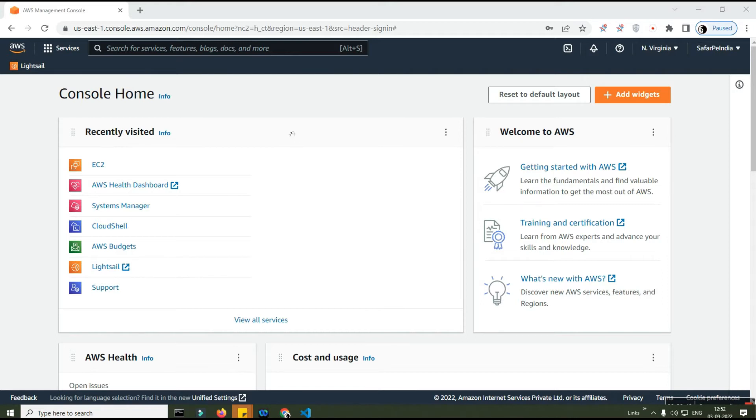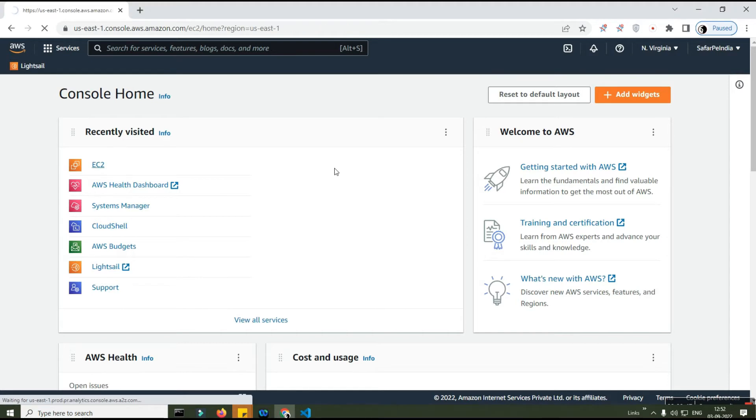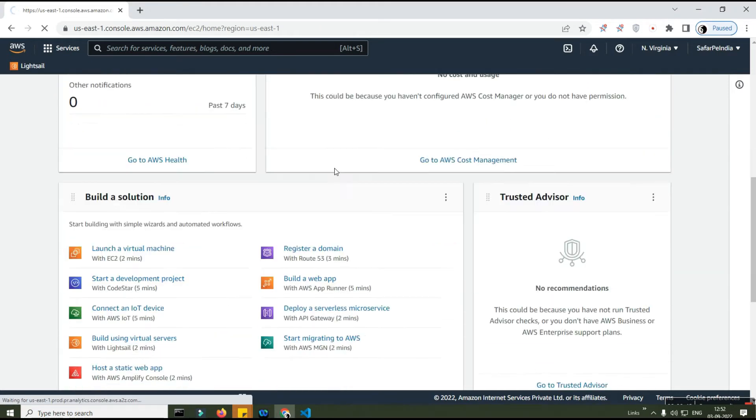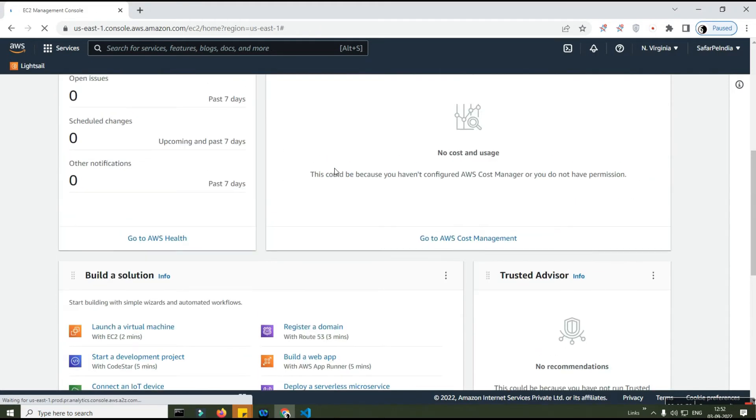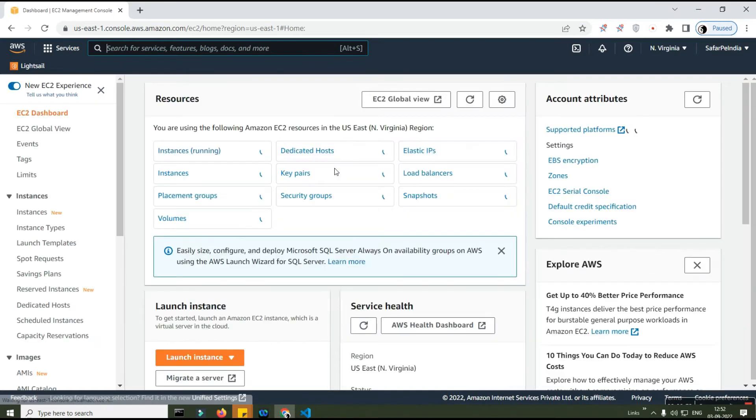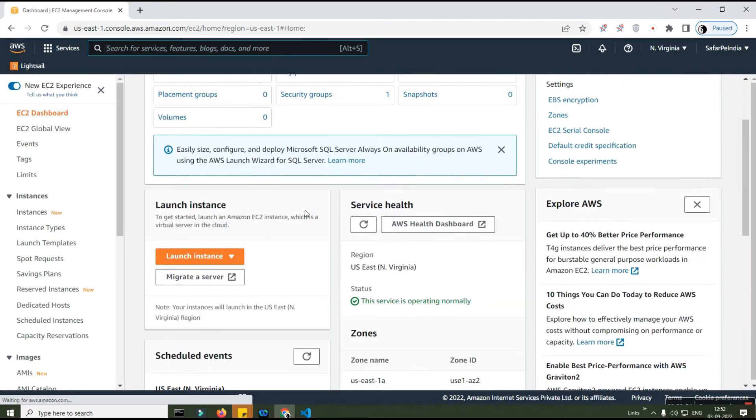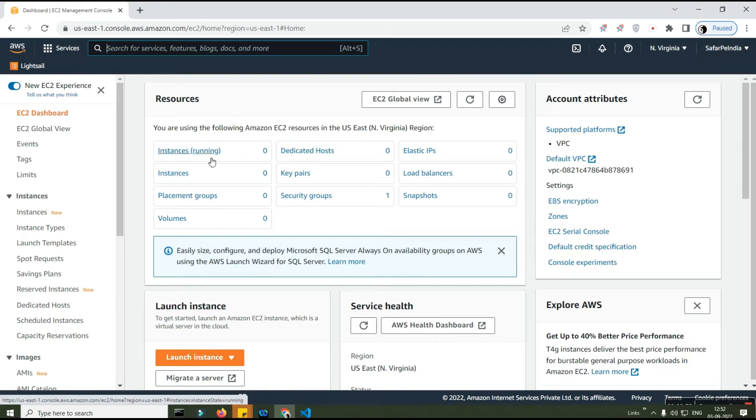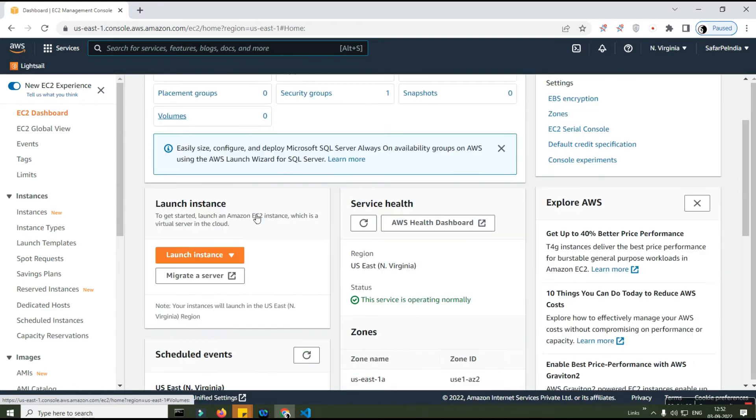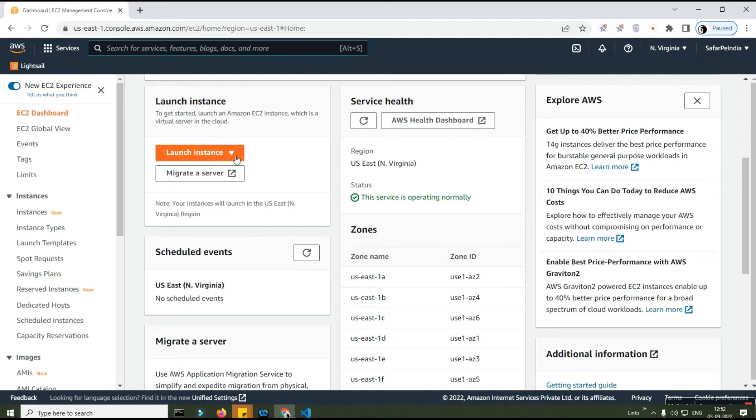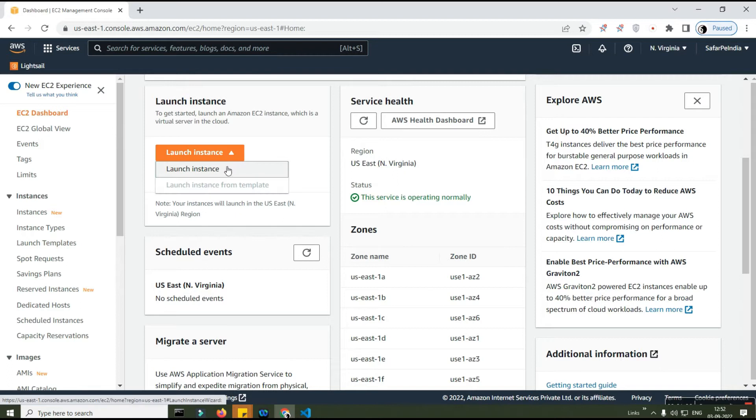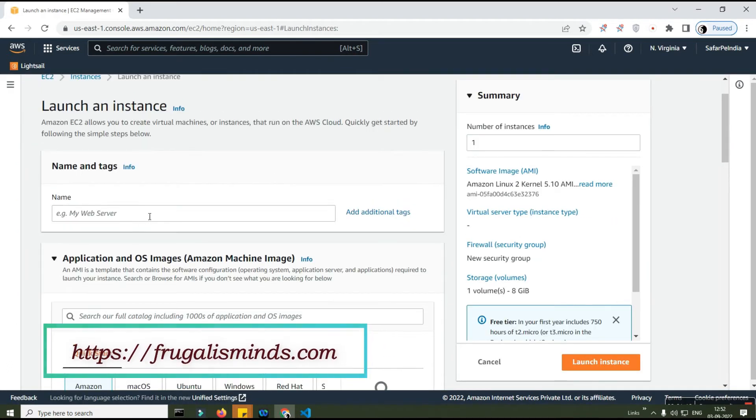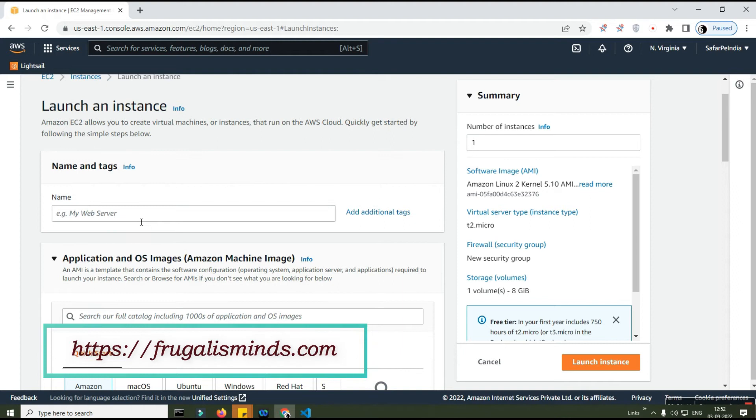Once you sign into your console, you click on EC2. There are various options available, but we are interested in creating an EC2 instance. Once you click on this, you will see several options - your instances running, your hosts, your IP, security groups, etc. Now we need to search for the launch instance option.